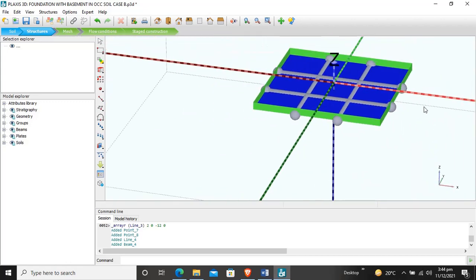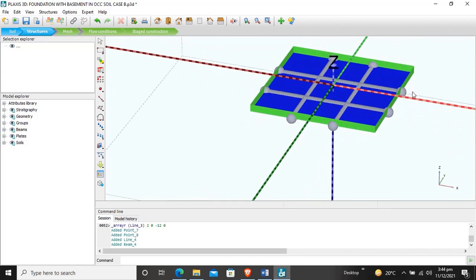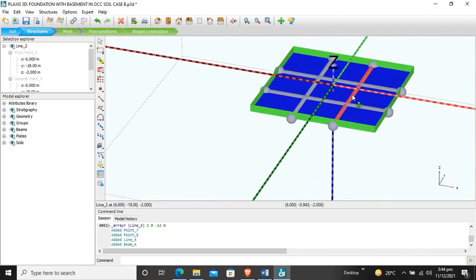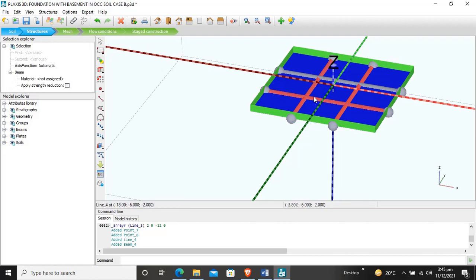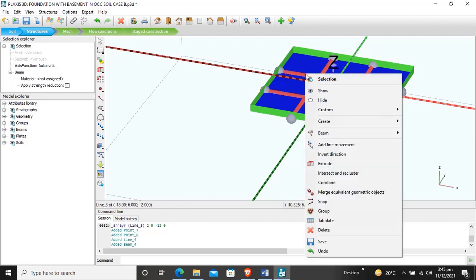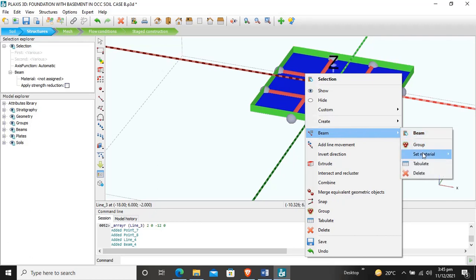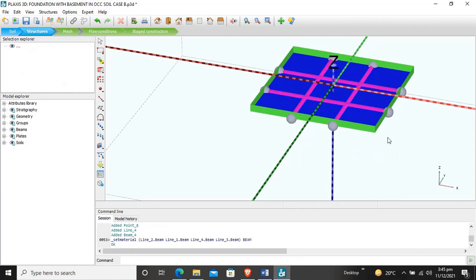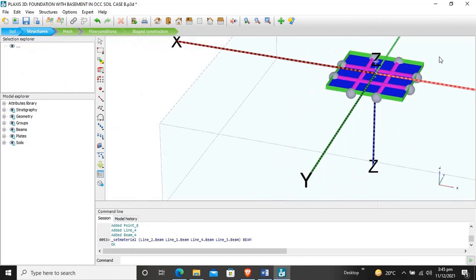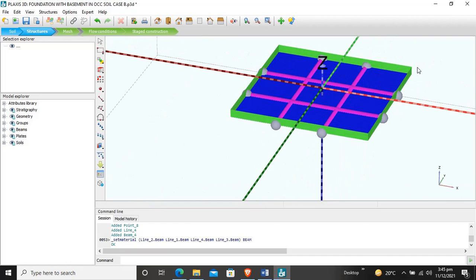Now we will assign materials to the beams. We select all beams, click create beam, and set the material as beam. The color has changed, confirming the material is successfully assigned to the beams.